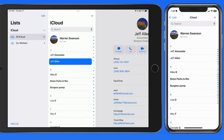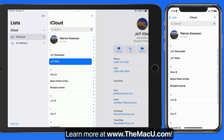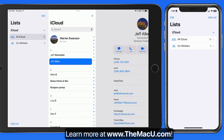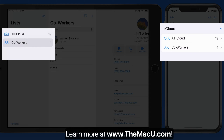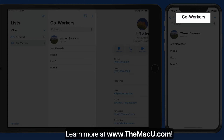We can organize our contacts into lists in order to view and work with them more easily. Rather than scrolling or searching through a single list that might contain hundreds of contacts, we can move them into our custom lists. In the list column here, we can see that I already have one list called Coworkers.